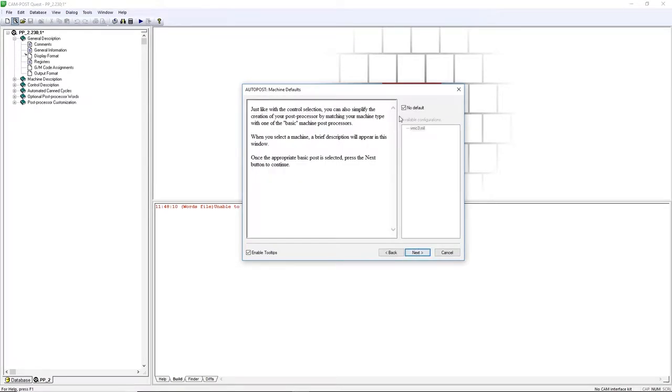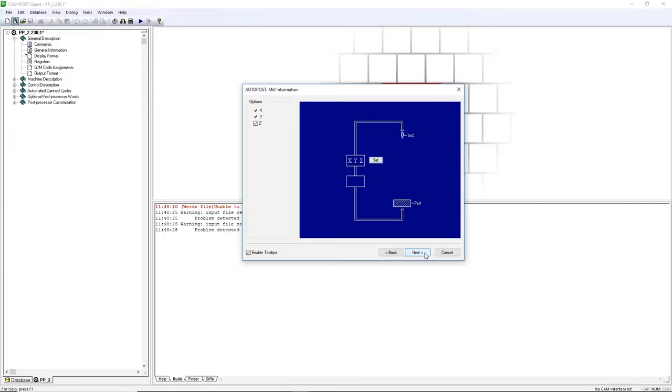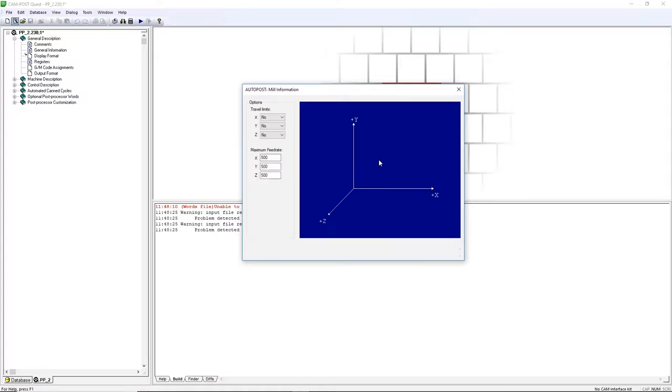Uncheck No Default, select the example post, and click Next. We have now selected the default settings of the machine and controller. In the graphical interface, click Set.